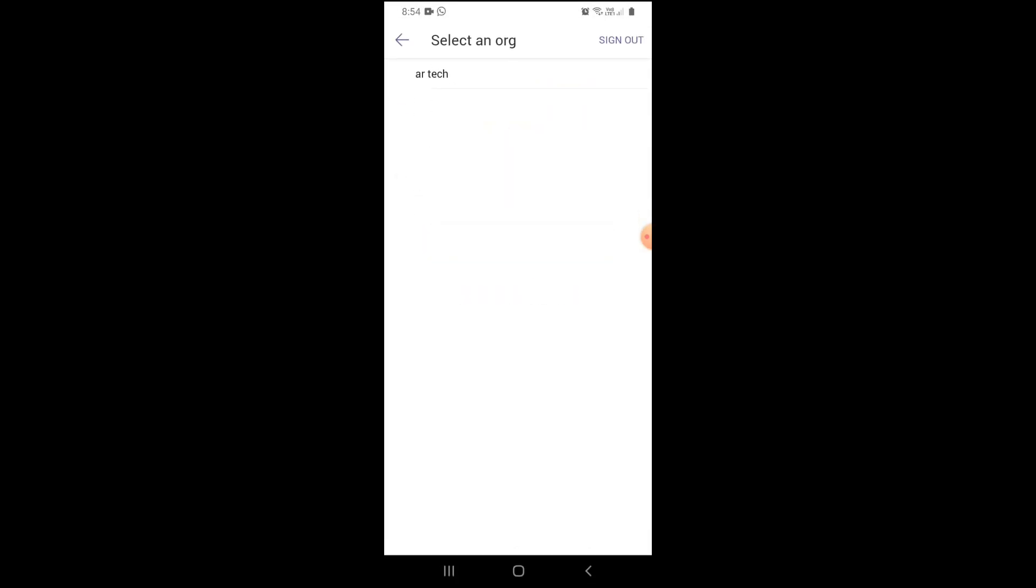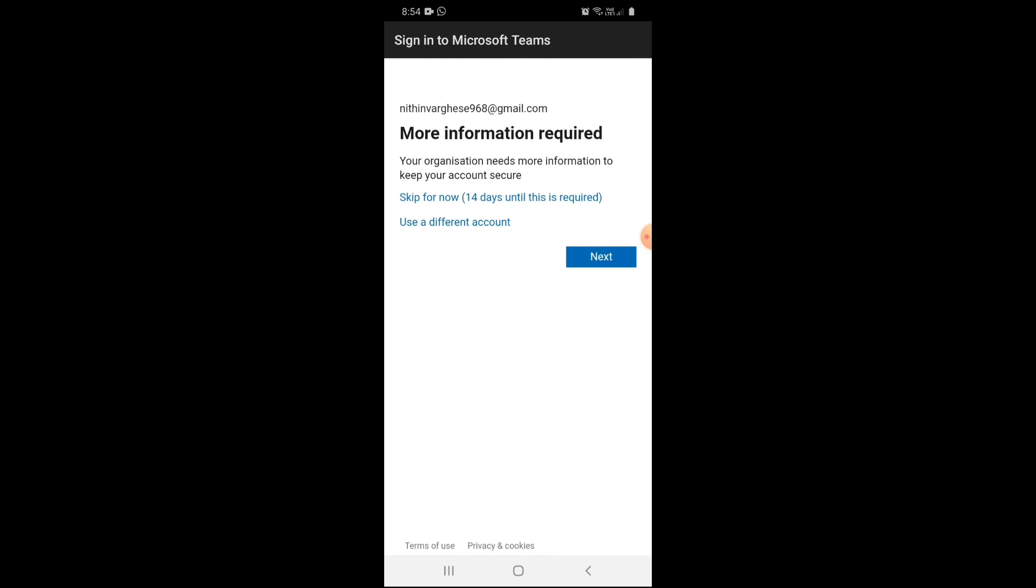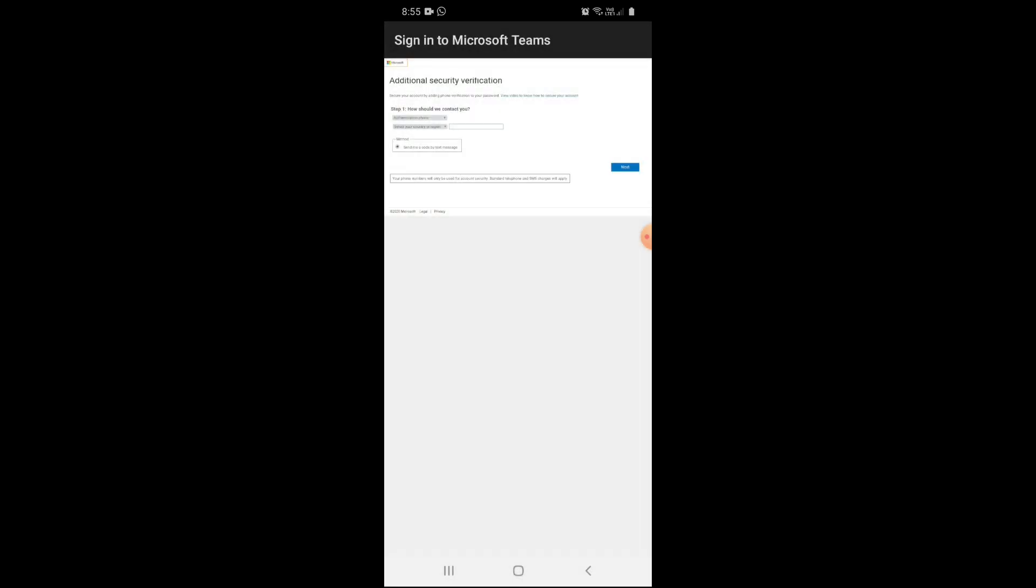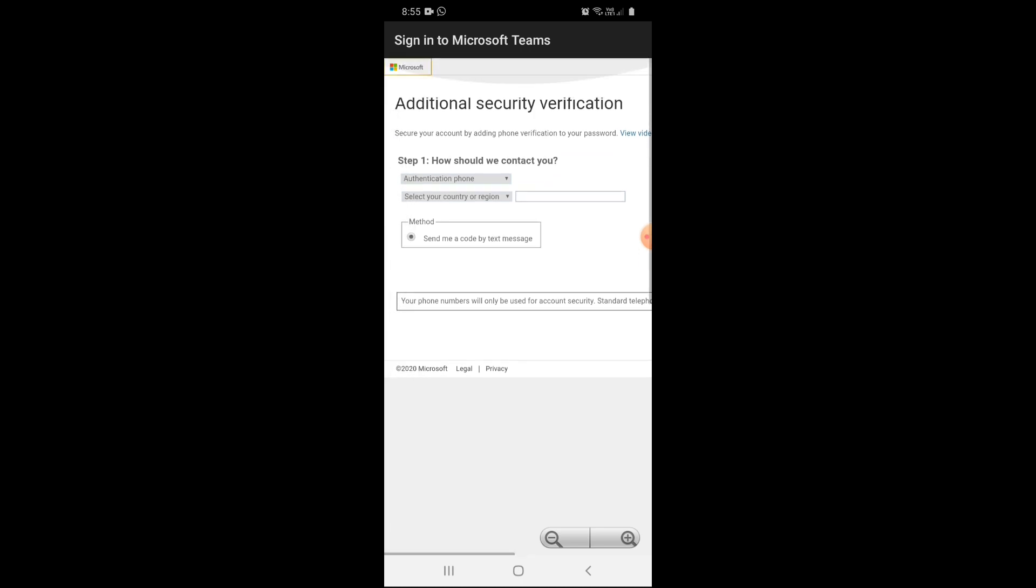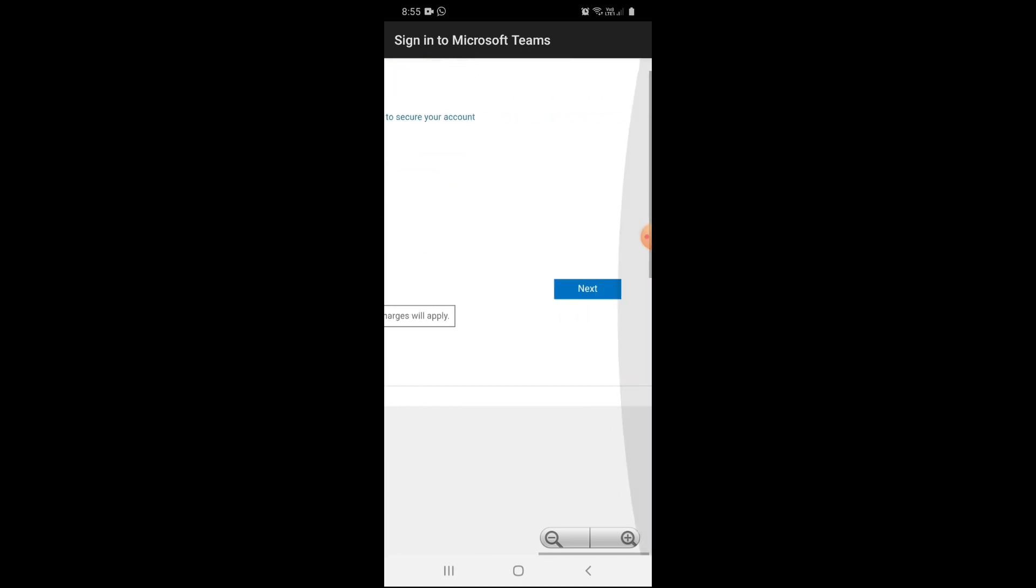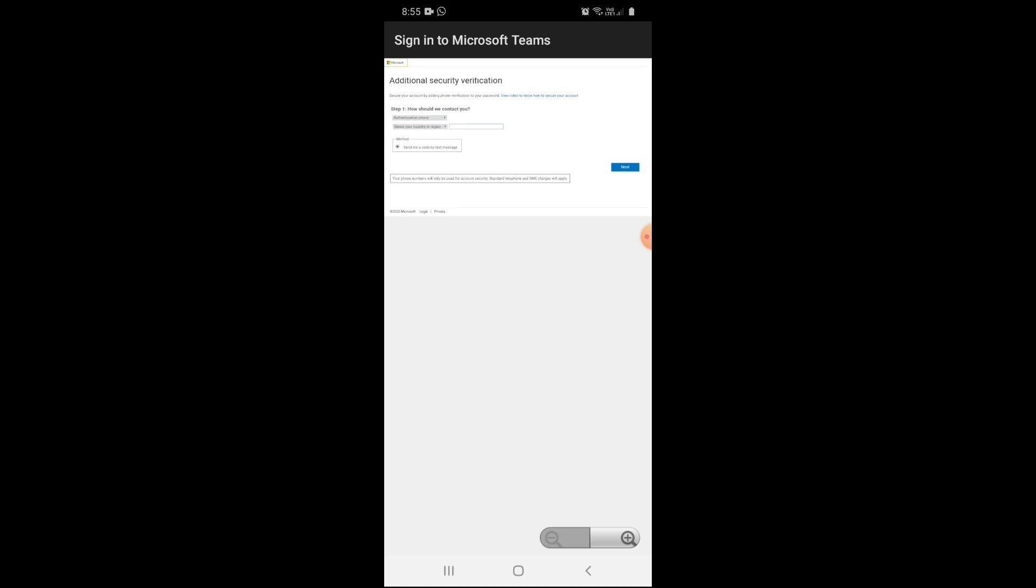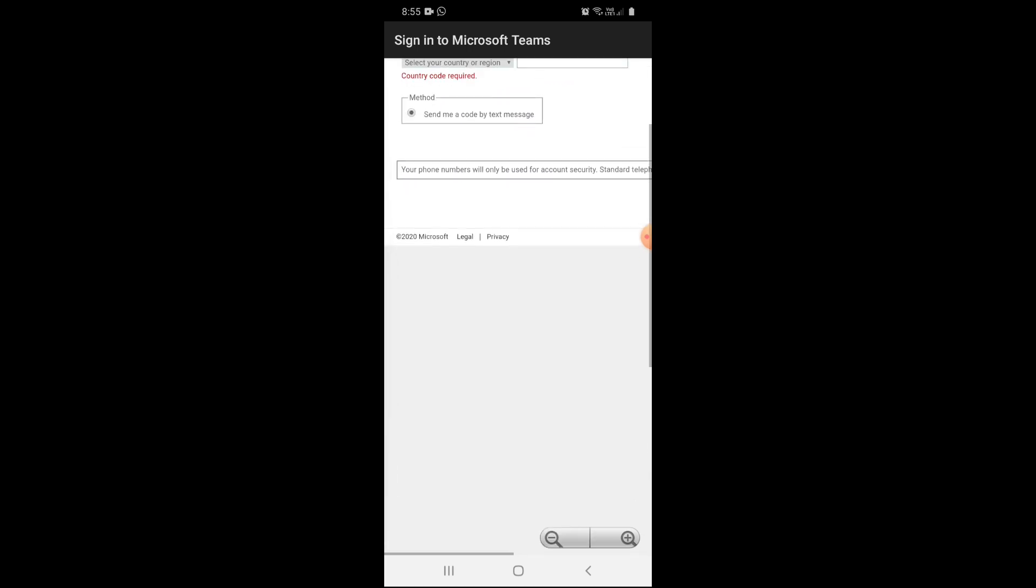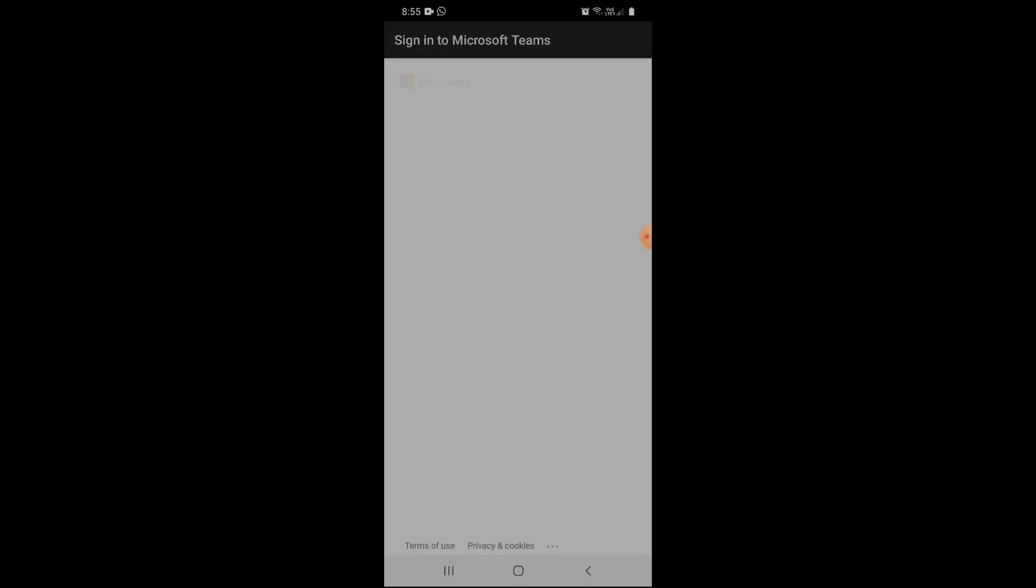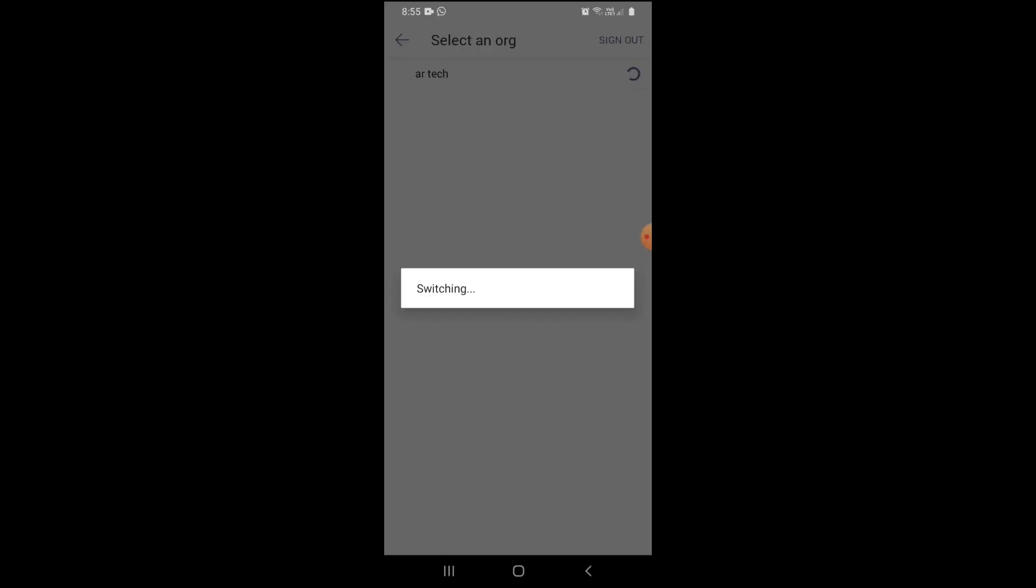Here is the organization. The organization I chose is AI Tech. They will ask for more information. If you want to do it now, click next. I am clicking next. They are asking for security verification, additional verification. If you want, you can give it now. I am going to skip it currently and do it later, but you have to do it within 14 days.